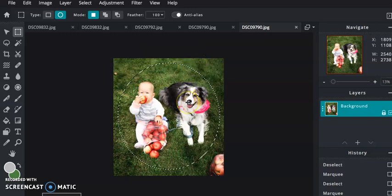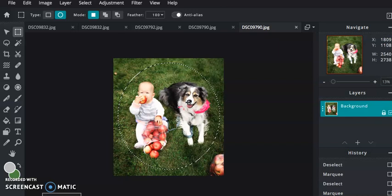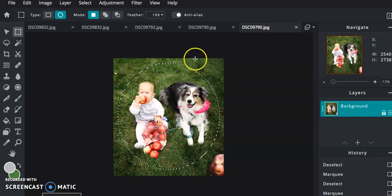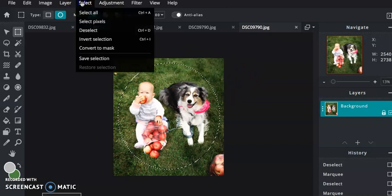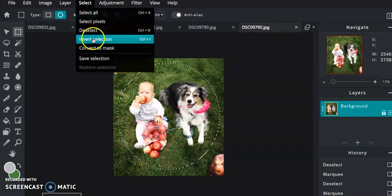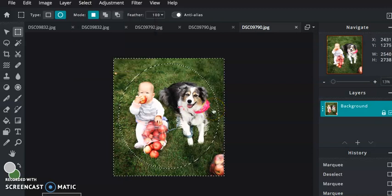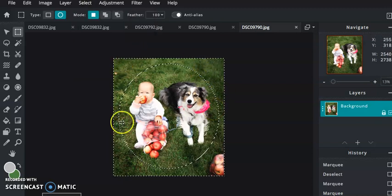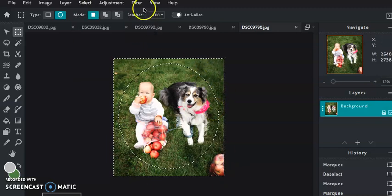If I blurred this right now, these two would be blurred and the outside would be crisp. I want the opposite, so I go select and invert selection, and there it is. Now everything else is selected.